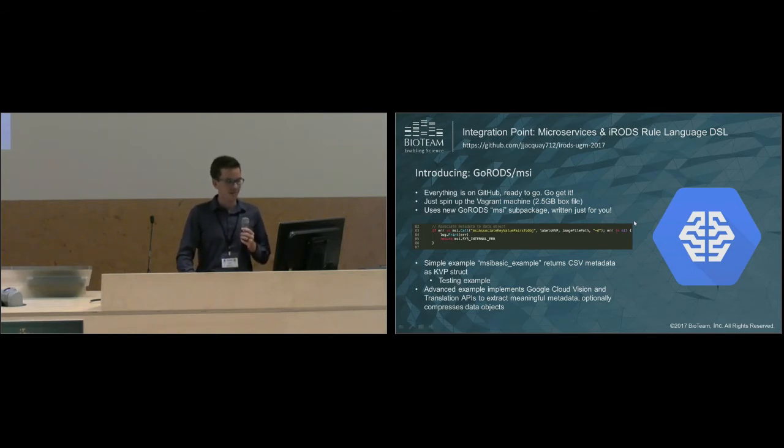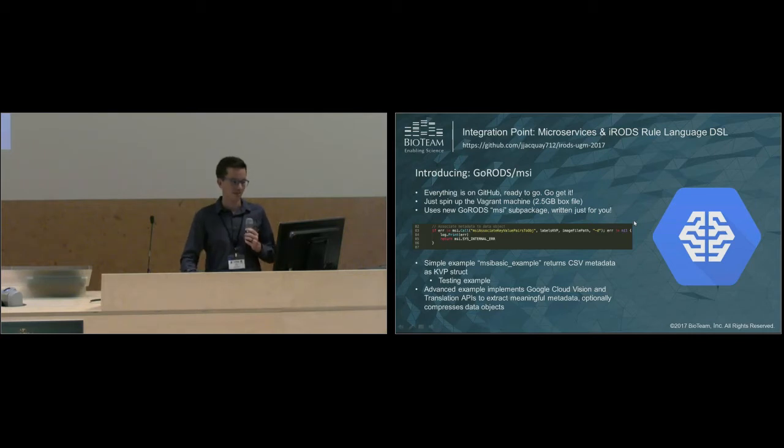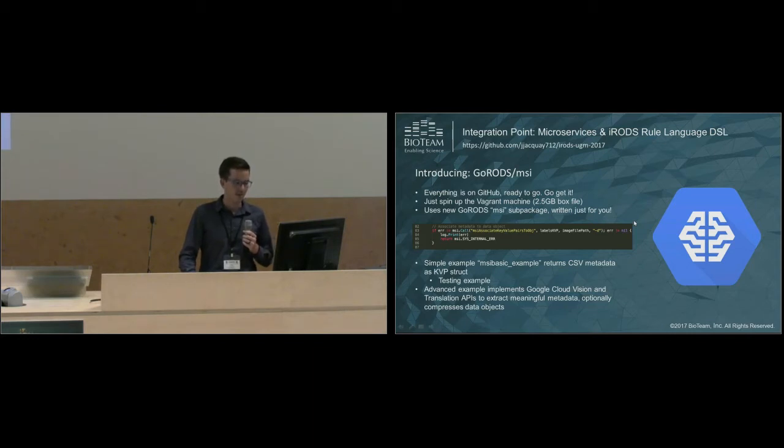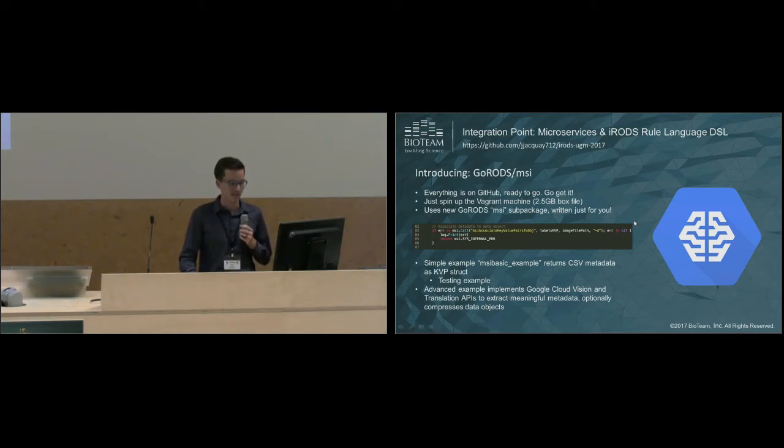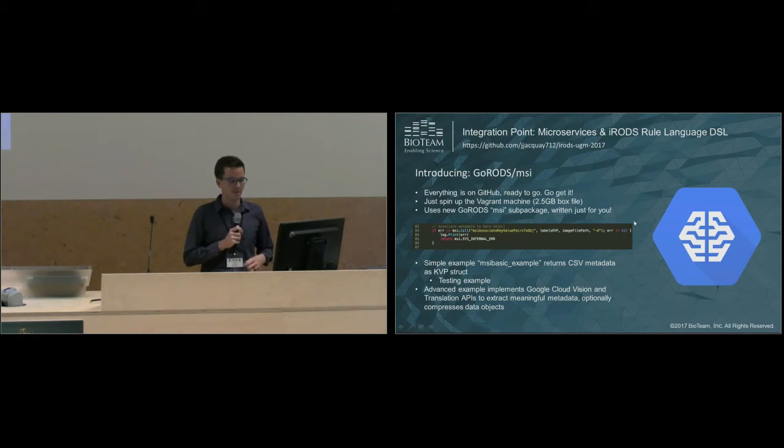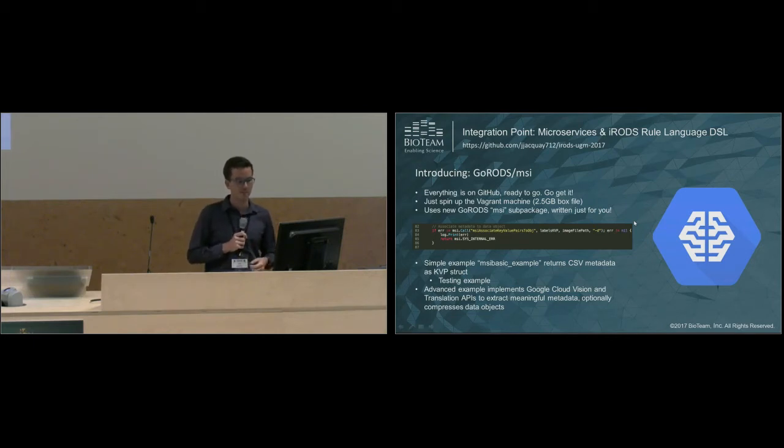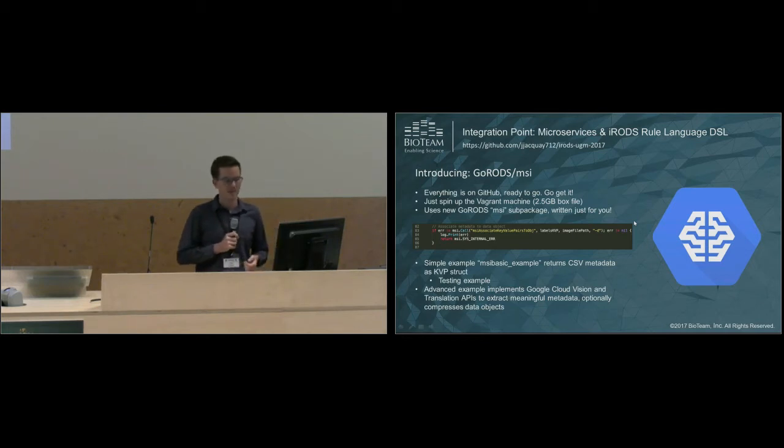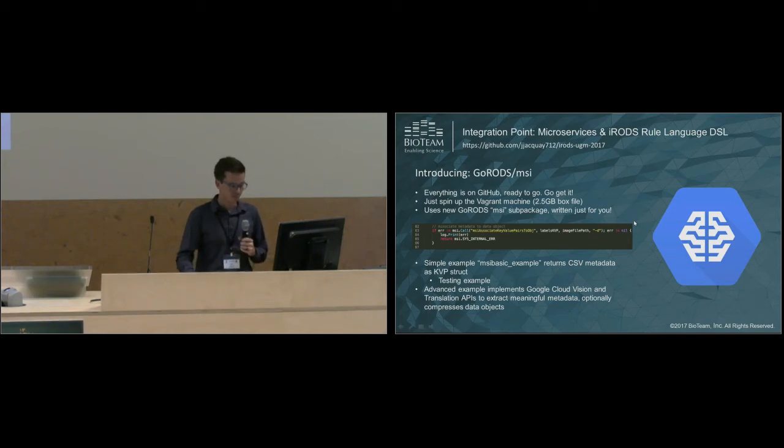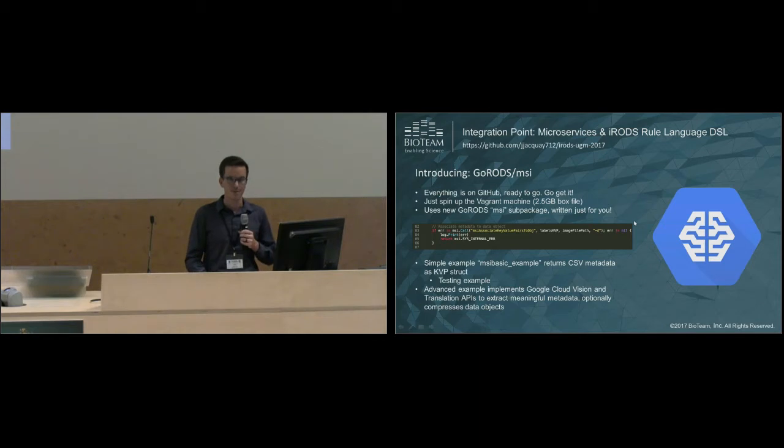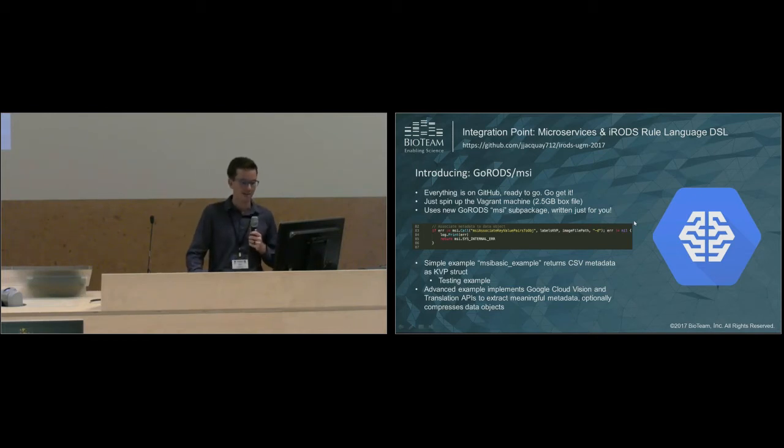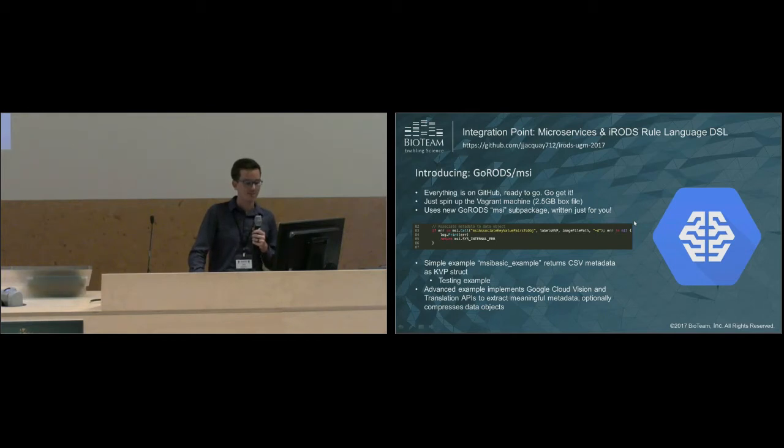Here's an example of the MSI package in use. In this case, we're calling the MSI associate key value pairs to data object microservice. We're passing in a variable that contains the key value pairs, specifying the iRODS logical path, and telling iRODS the type of data. In this case, it's a data object. In the iRODS UGM repository where I provide all these demos, there are two different microservices. The first one is a basic example. All this microservice does is takes a two column CSV file, converts it into a key value pair struct, and outputs that to the screen. It also provides an example of unit testing. It also includes a more advanced example that utilizes Google Cloud Vision and the translation API to extract meaningful metadata using machine learning. Optionally, you can compress data objects. I think this is really cool.